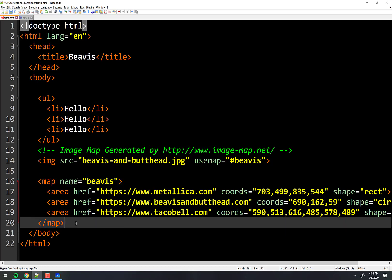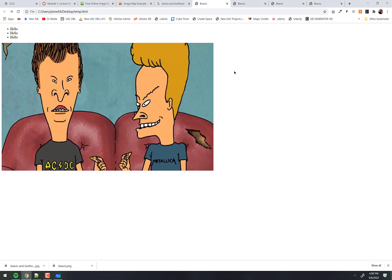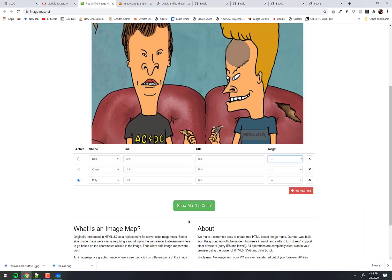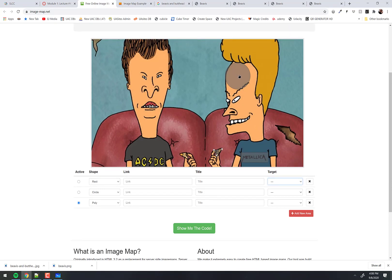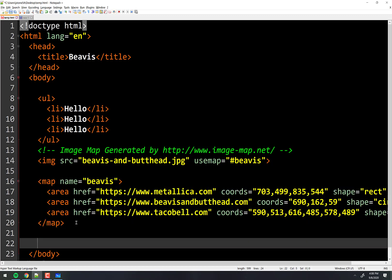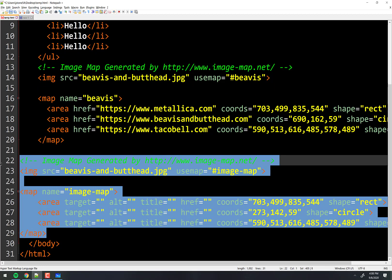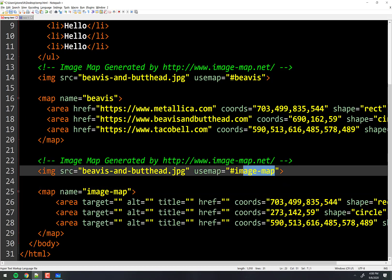Why does that matter? Because you can have multiple maps. Let me go back to this tool and change this circle to be on his forehead. Show me the code — I'll just grab this. Down here I'm going to paste this in. Notice this is a different image map now, and we'll call this 'butthead.'